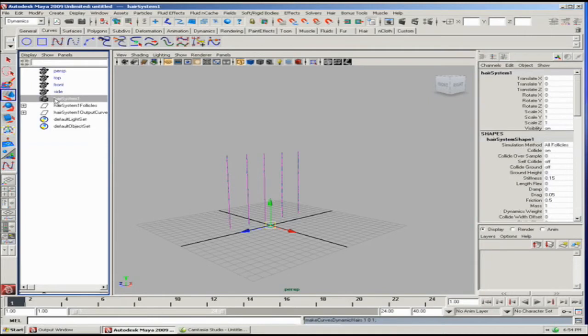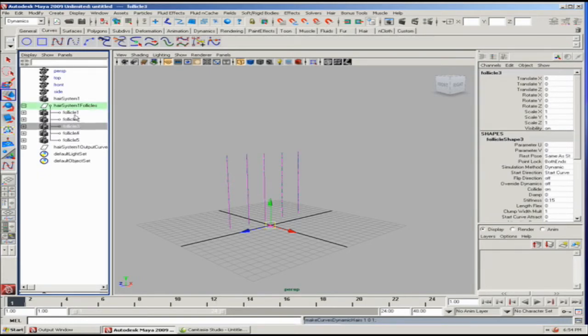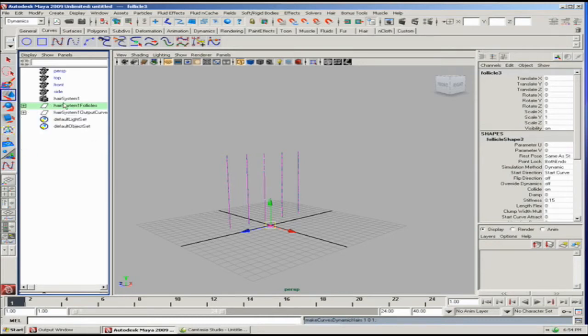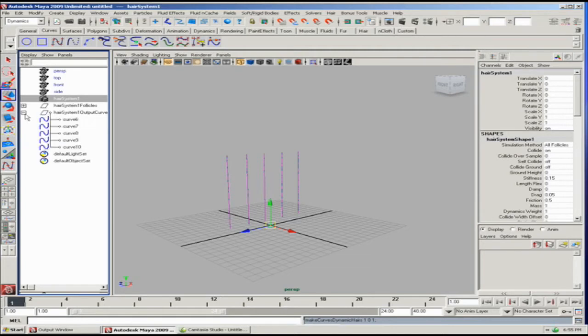Then we have a hair system, which is a group or global node. And then we have an individual follicle for every different curve. These are the ones that respond to dynamics.